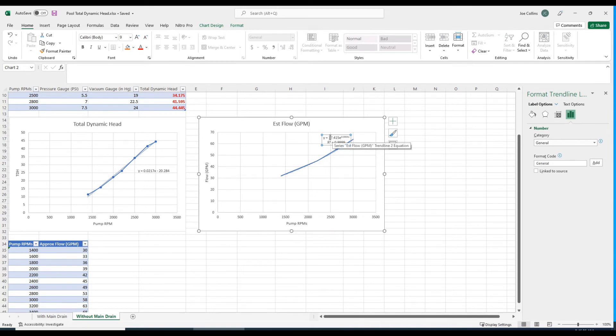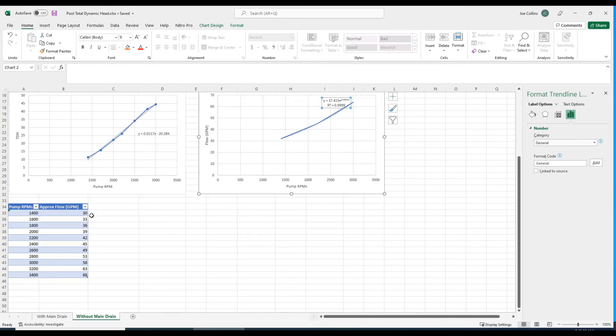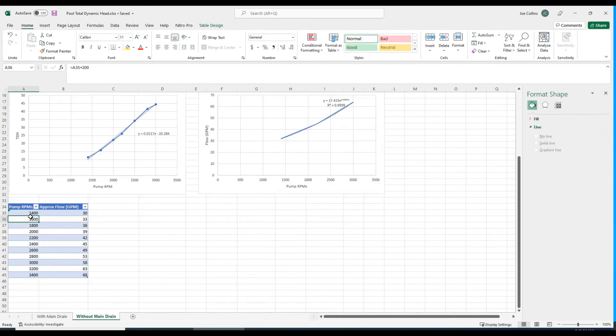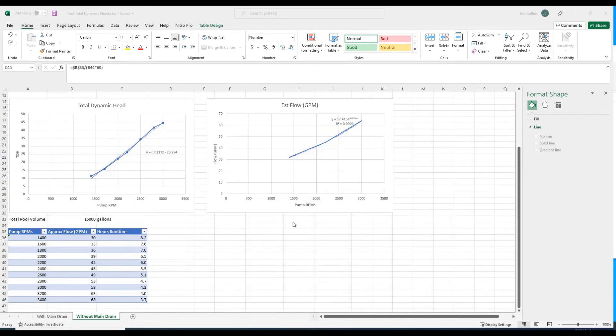That comes out to, and this will be different for you, 17.415 times e to the 0.0004 times pump RPMs. That allows us to fill in the blanks. It's not exact, but it's pretty darn close.